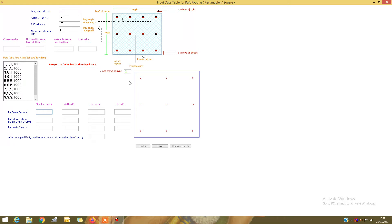You can see all the columns displayed — column number 1 through 8 and more are visible. Now we have to give three criteria: the maximum load for corner columns, for exterior columns excluding corner columns, and for interior columns. In our case all nine columns are of square section.